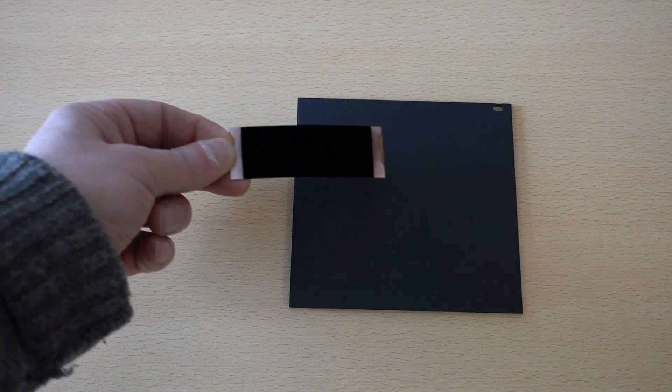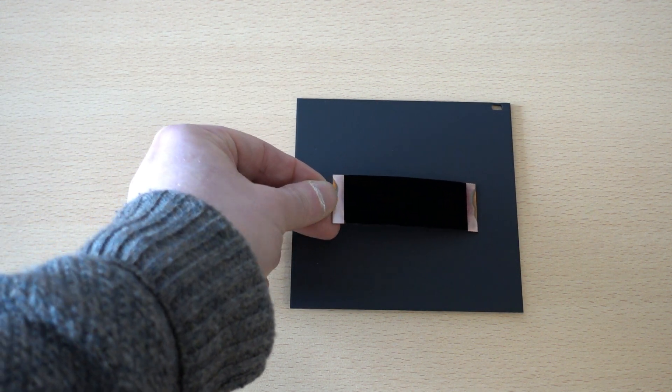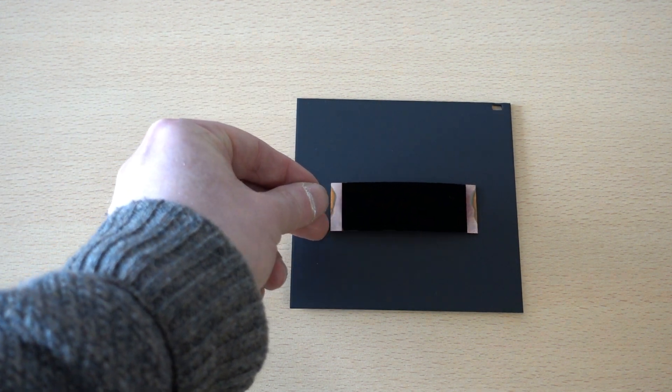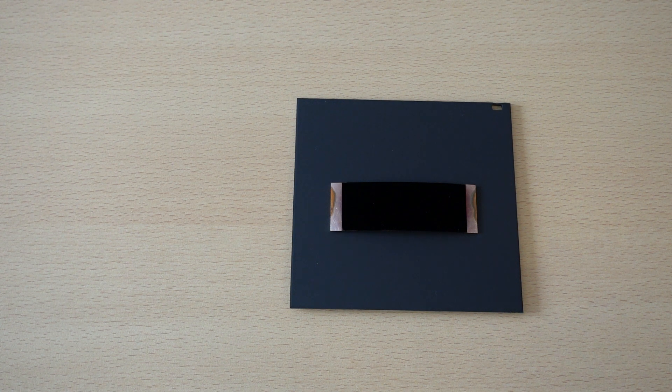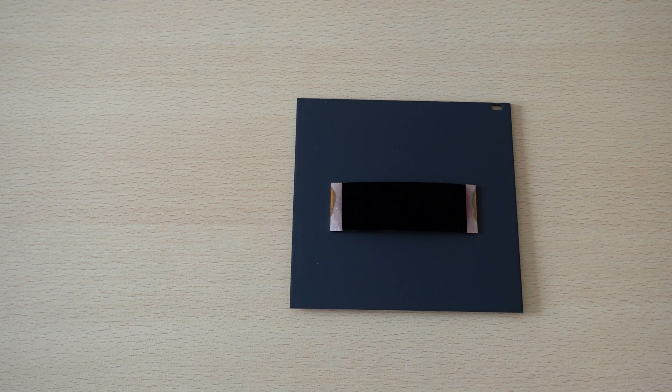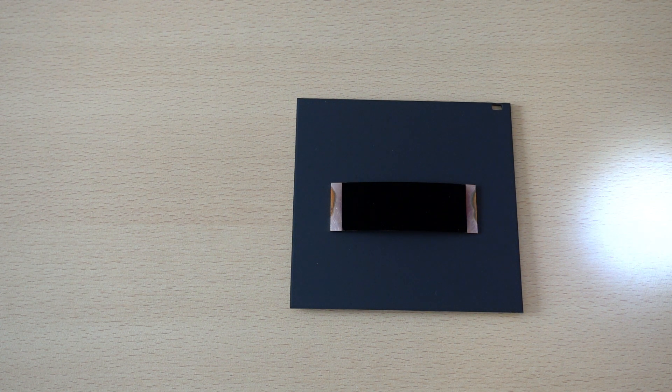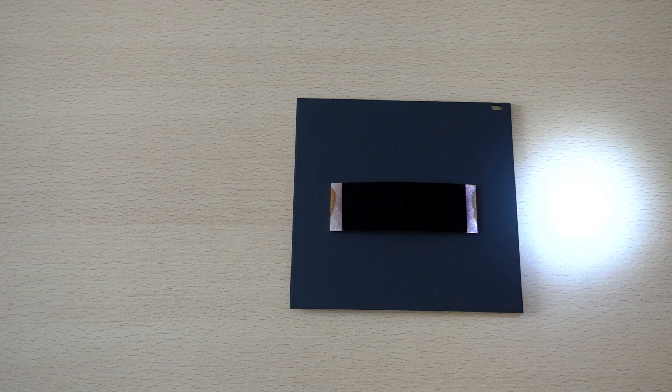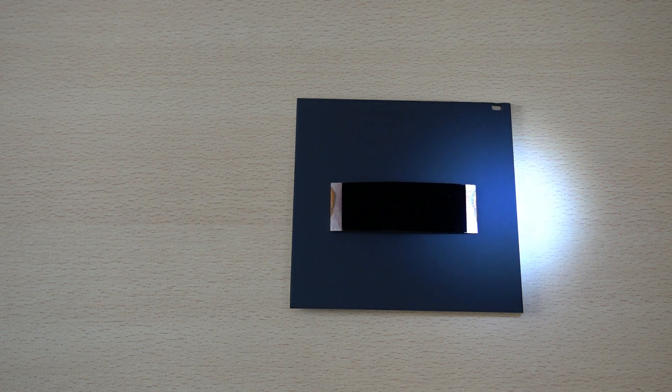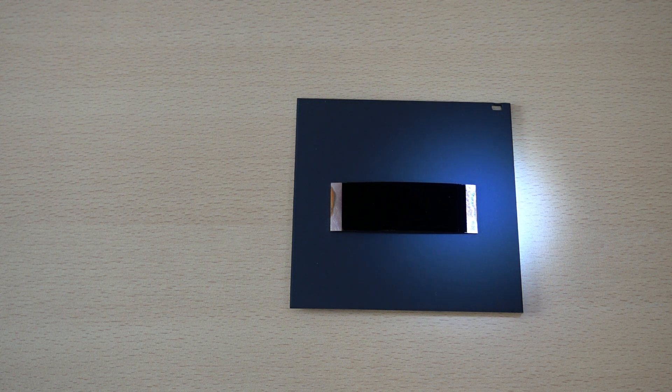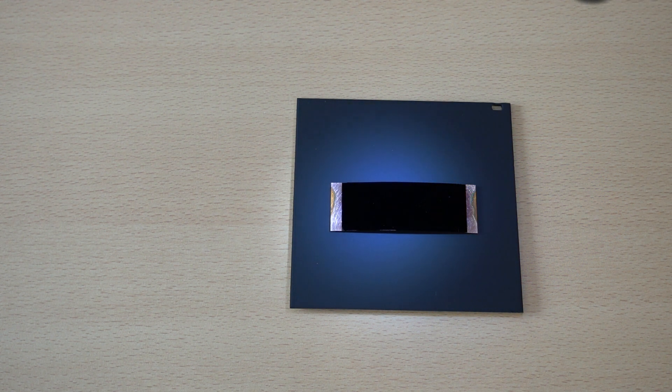What I'm going to do now is add a Vantablack test coupon to the top of it. And instead of side by side, when I shine the light back on it, you can see a direct comparison of one material sitting over the top of another as the light scans across the surface.